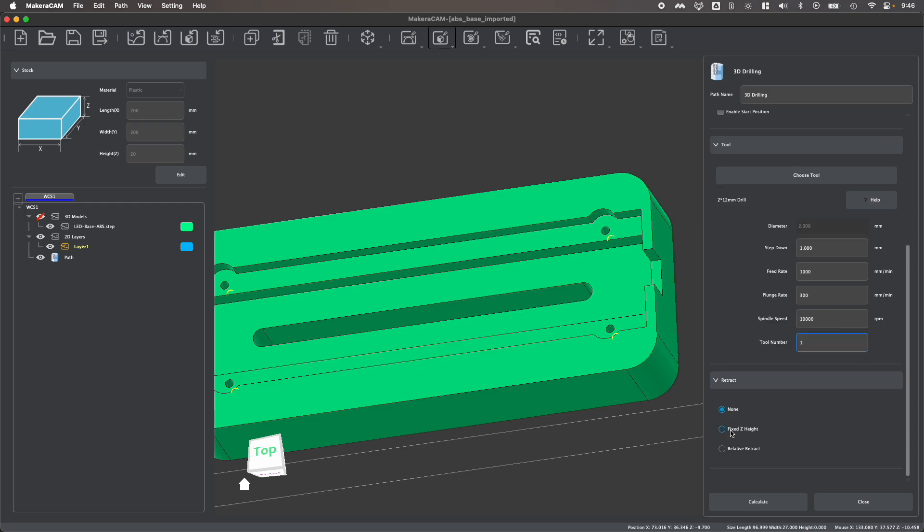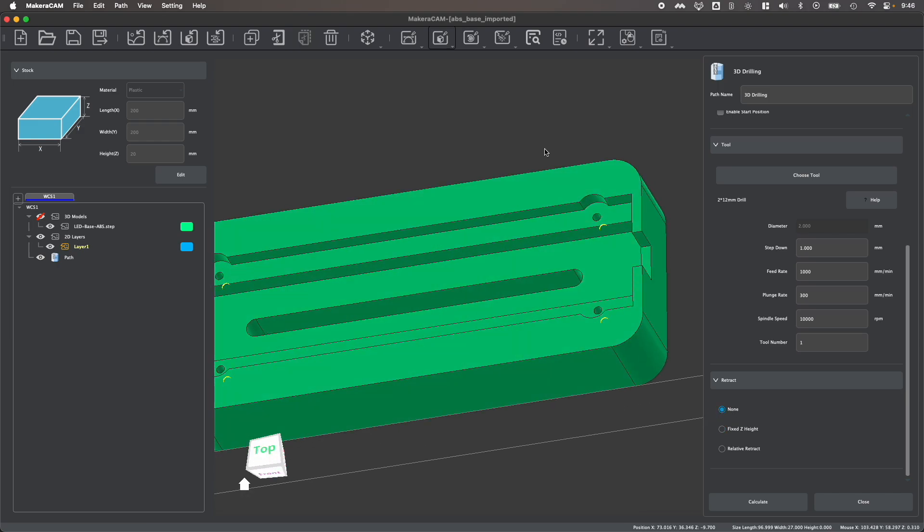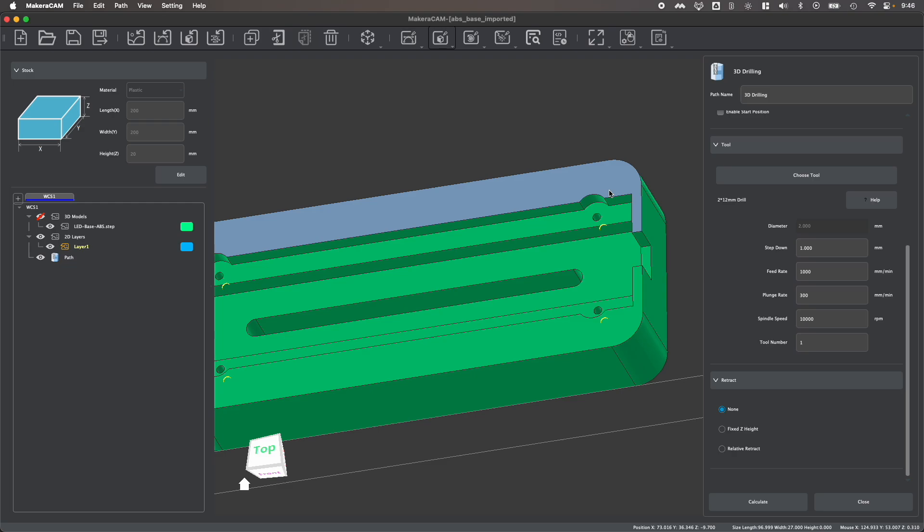A really important thing to consider whenever creating a drilling operation is a retract or PEC drilling function. No retract means that the bit will just pass straight down into the stock until it gets to the bottom of the hole continuously from start to finish. That is fine to do when you're working with soft materials like woods or soft plastics, but if you're working with harder materials like metal, plunging straight into your material will typically break your bit. So instead you want to enable one of the different types of retracts.